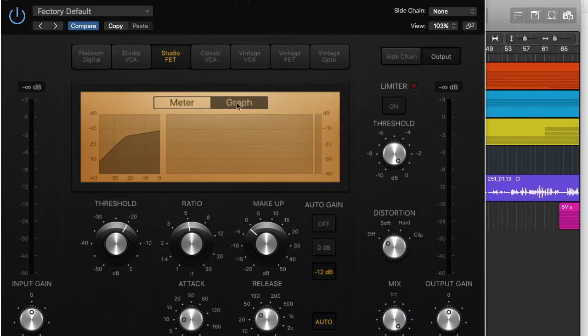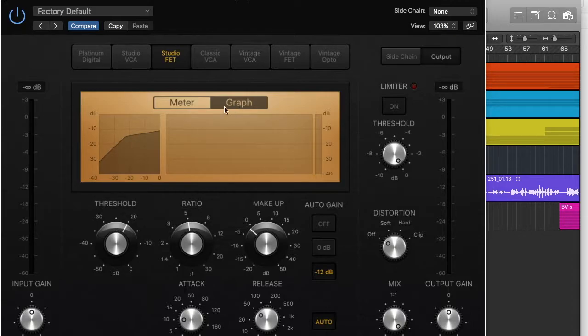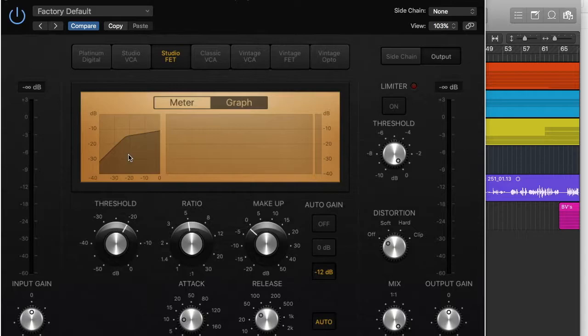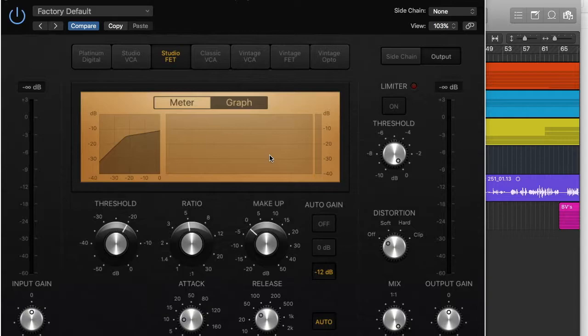The other feature is graph here. Basically what that does is it shows you two different graphs. So it shows you this little graph here and this comes up with some waveforms once it starts working. We'll see that in a minute.